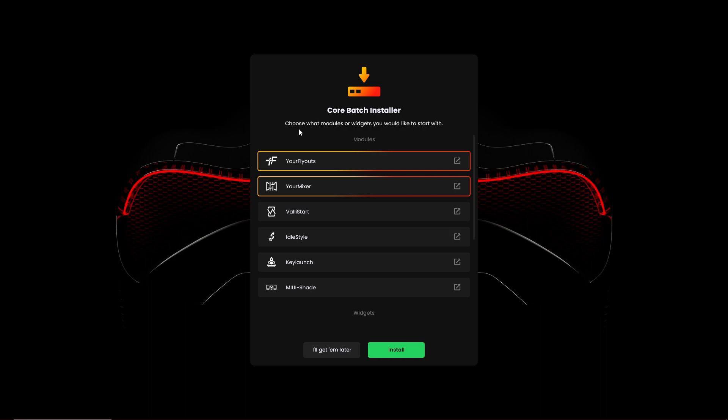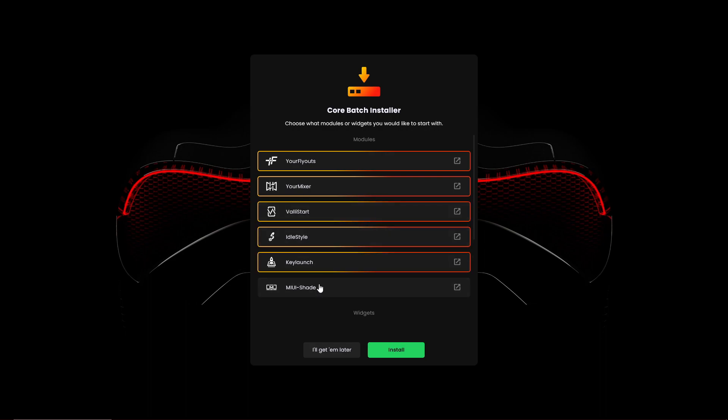Now once you're here, you want to choose what modules or widgets you have to start with. Make sure you click Idle Style, or if you want, just click on all of these, but mainly we want Idle Style.